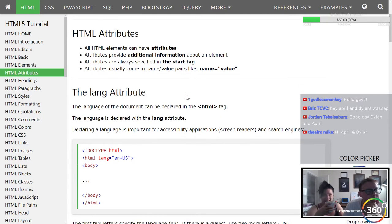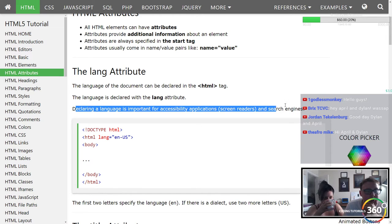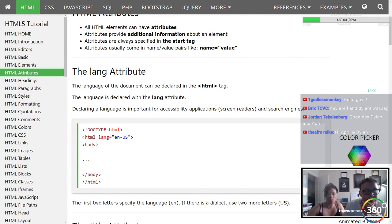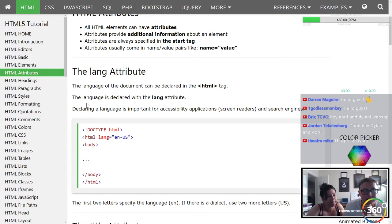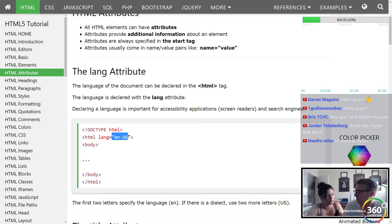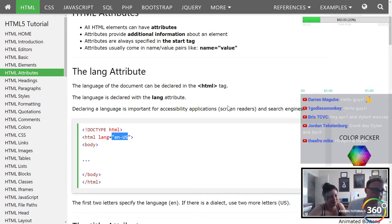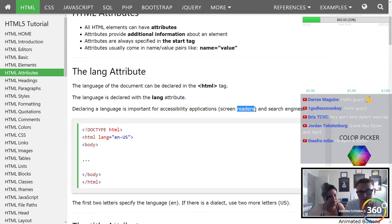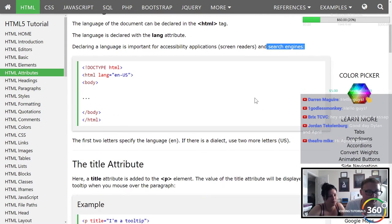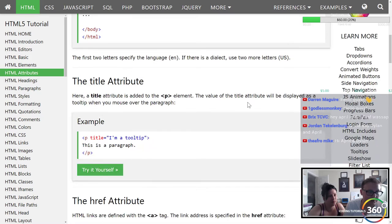Here's something interesting — you can declare what language an HTML document is in. 'en-US' is typically what we do, right — English, USA. You can set the language here, and there are screen readers and stuff that this is important for. I believe there are SEO purposes as well.